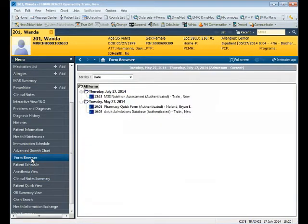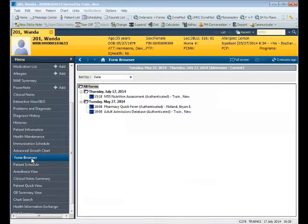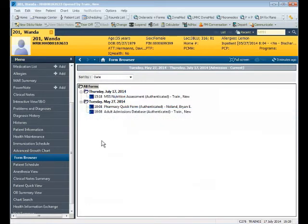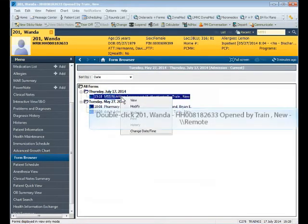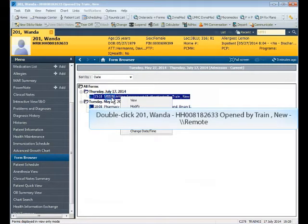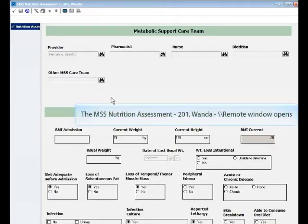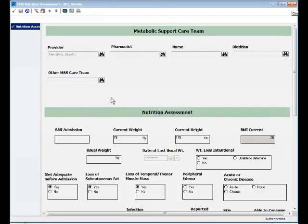If you need to get back to the form, one thing you can do is you can click over here on where it says Form Browser and you'll see the MSS Nutrition Assessment is located here. So if I wanted to see what information was documented, I can right-click and I can hit View or I can simply double-click it.